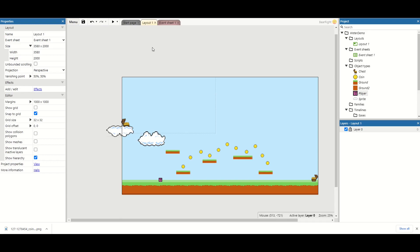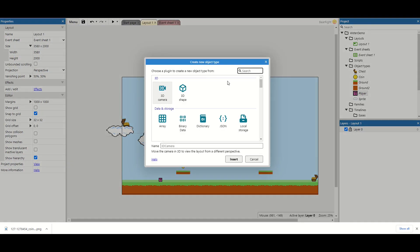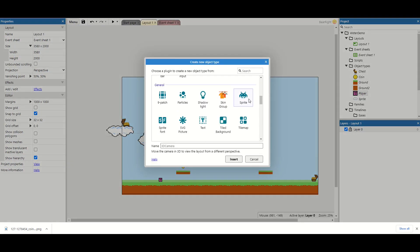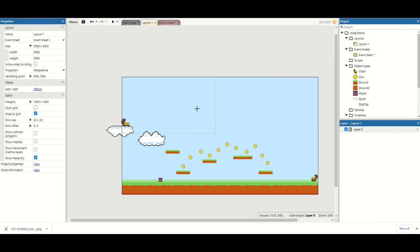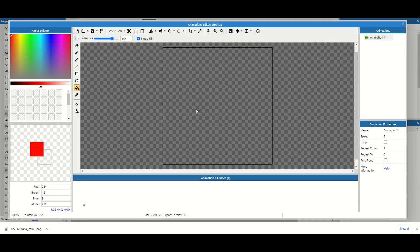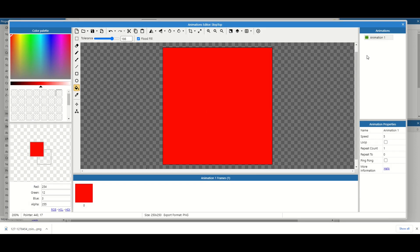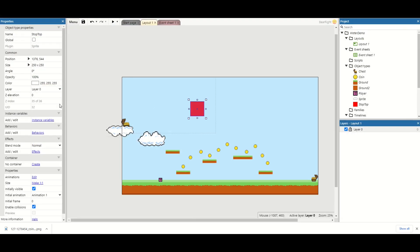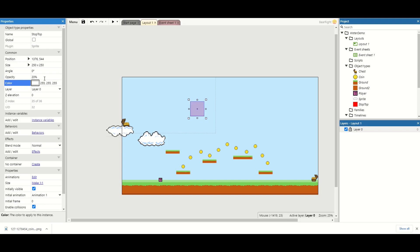Let's go to our layout now. So we're going to insert a new object. And this is going to be a sprite. This is going to be called stop top. And for this I'm literally just going to paint it red. And set the opacity down to about 20% so I can see it but it's not going to be in the way.